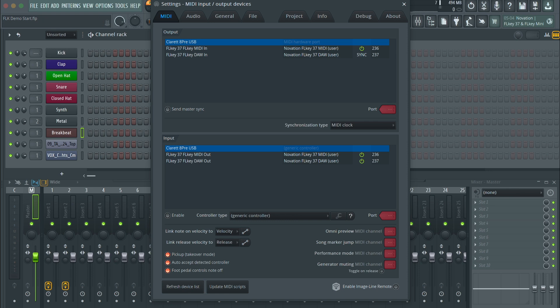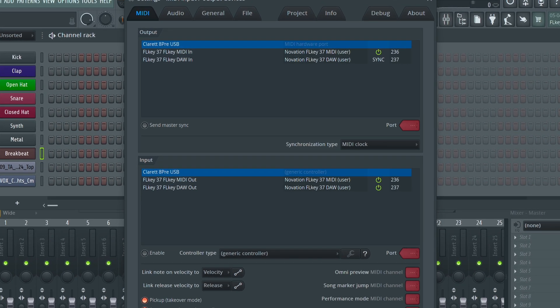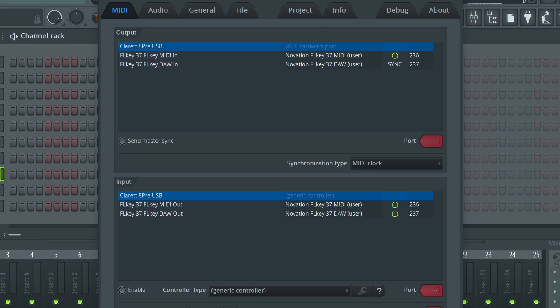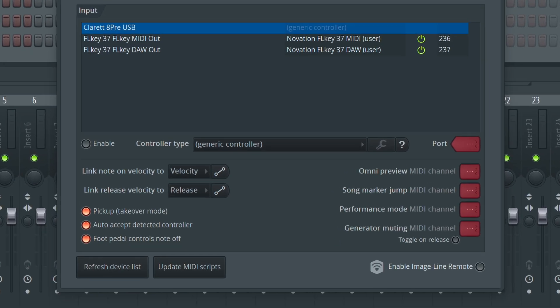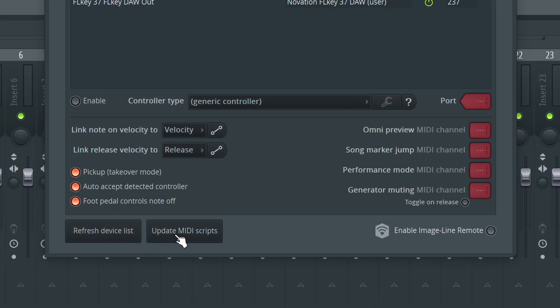If FL Key does not set up automatically, use the following settings in the MIDI tab of the FL Studio settings. If FL Key is still not connecting automatically, make sure you have the latest script by clicking the Update MIDI Scripts button in the Controller Settings window. If you are still having an issue getting connected, please contact our tech support by visiting support.novationmusic.com and clicking the Contact button.